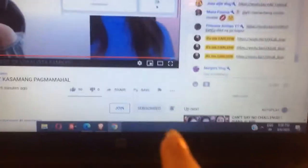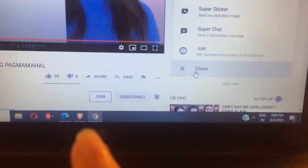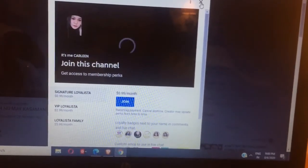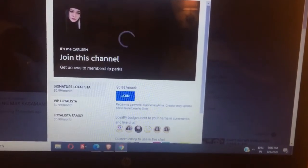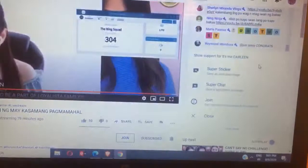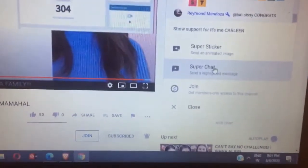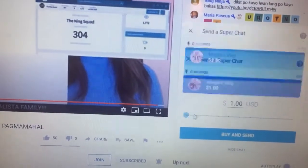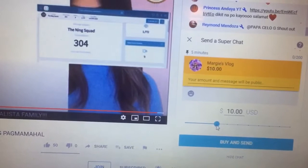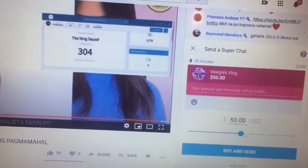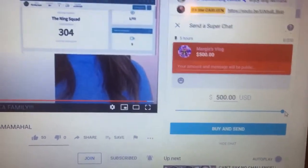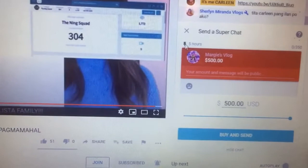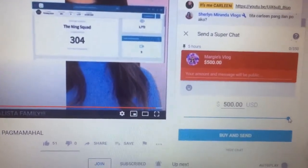I will show you guys an example. Ayan, Join. Pwedeng-pwede na po kayo mag-join. Just need your bank account, credit card, something like that. Superchat — pwede po kayo mag-superchat: one dollar, two dollars, five dollars, ten dollars, hanggang sa five hundred dollars. Makikita mo kung gaano katagal mawawala dito sa kanyang screen — five hours bago siya mawala.